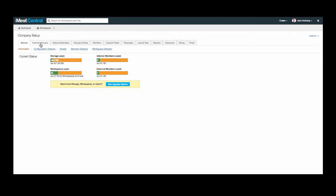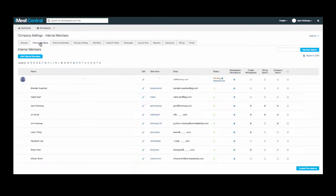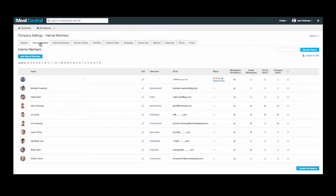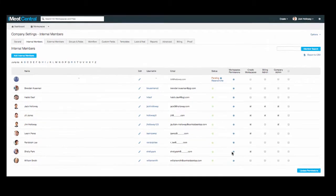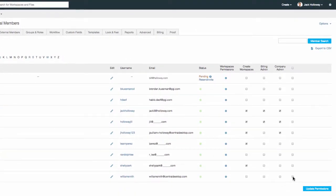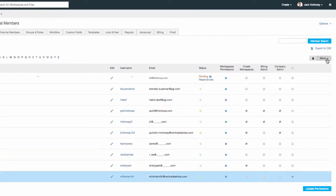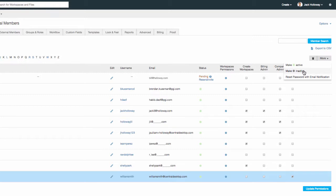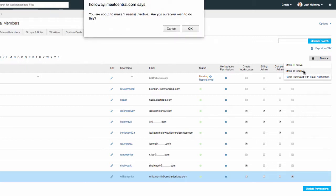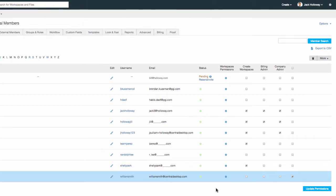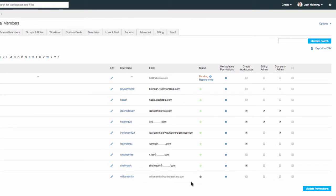Navigate to the internal members tab and locate the member that you would like to set to inactive. Select the checkbox to the far right and a more menu appears. In this more menu, you'll see the option to set active or inactive. When you inactivate a member, the status change is here so that you can easily see which members are active or inactive.